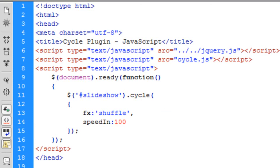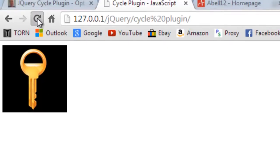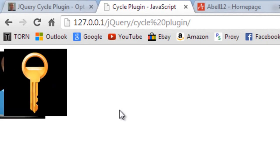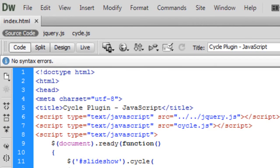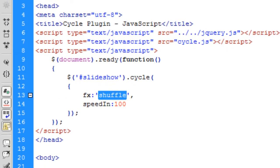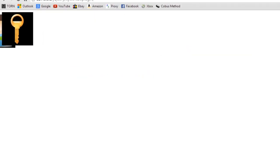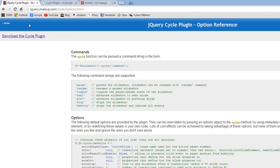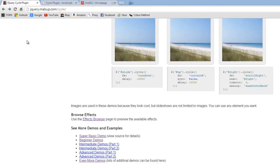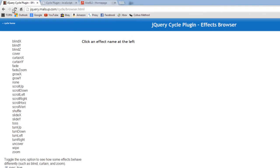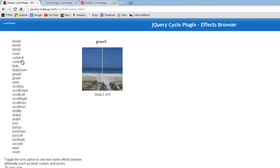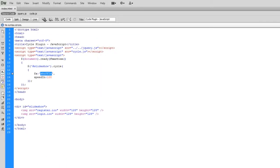If we refresh, you can see when it comes out it's a lot faster. Let's just change the effect to a different one. Let's see, let's try cover. That'll do, let's try cover.